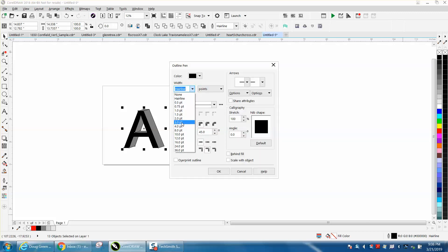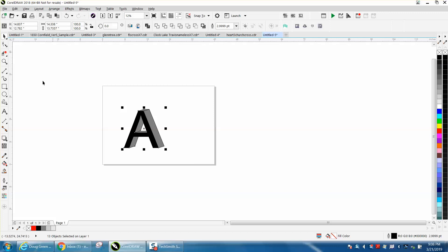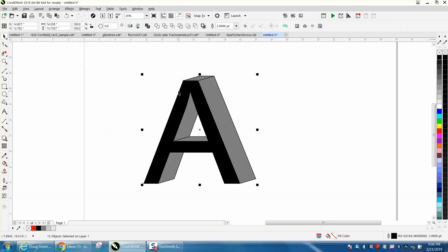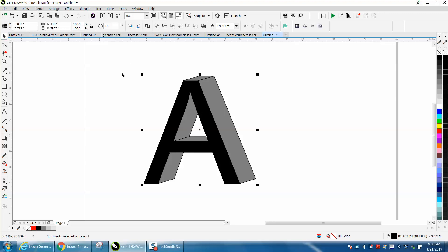And that does look like a 3D A. Now I would hate to do the whole alphabet, but if you were just doing like maybe the ABCs or something for a block of wood, that would be pretty cool.